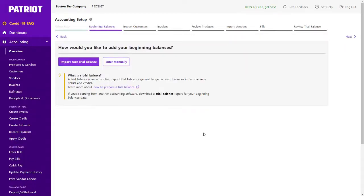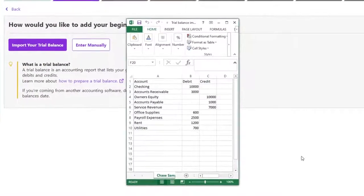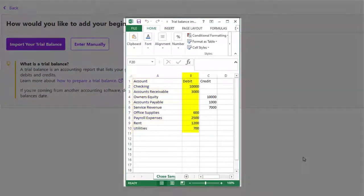If you downloaded the account trial balance report from your last software, or have it saved in a spreadsheet, you can easily import it here. Remember, your spreadsheet just needs three columns for the account name, the debit amounts, and the credit amounts.